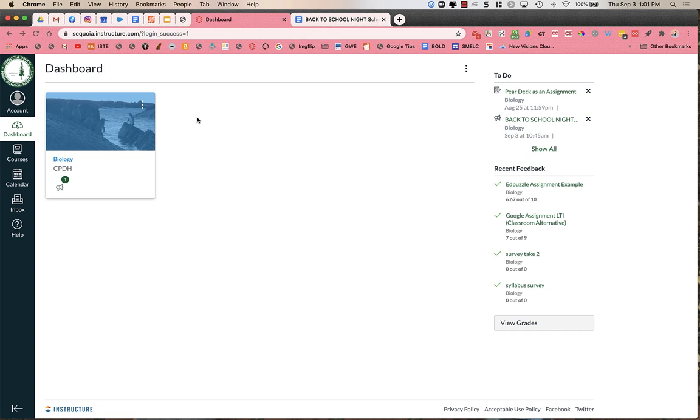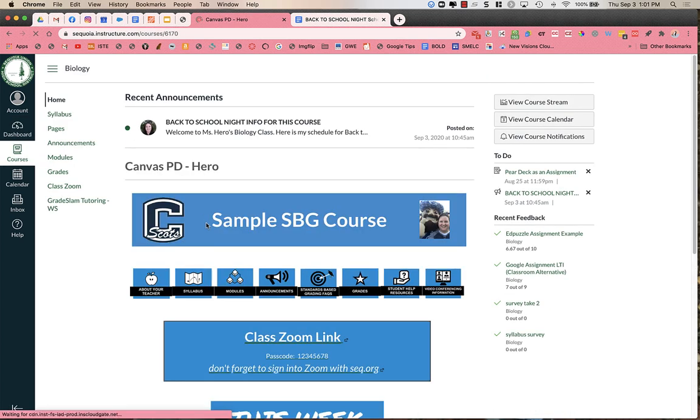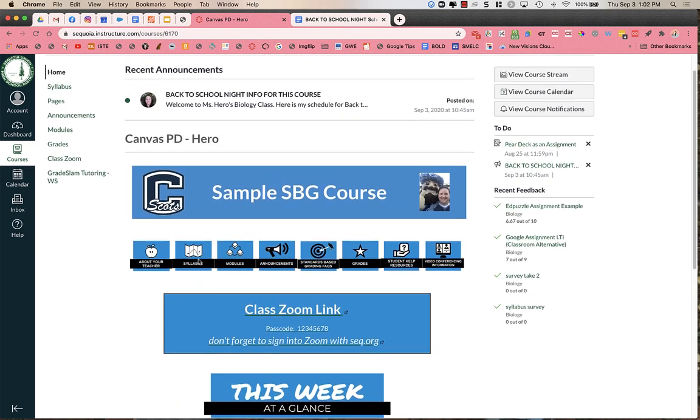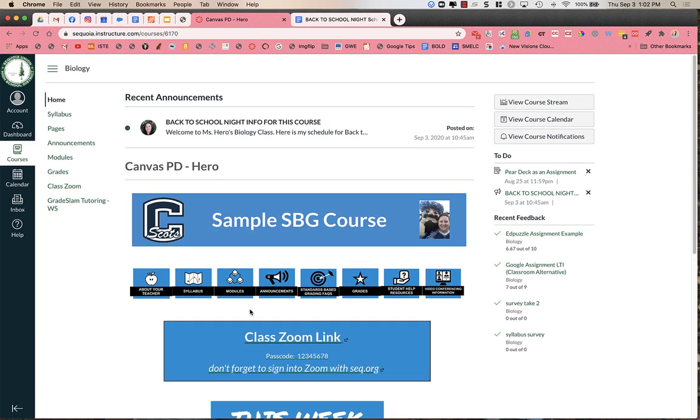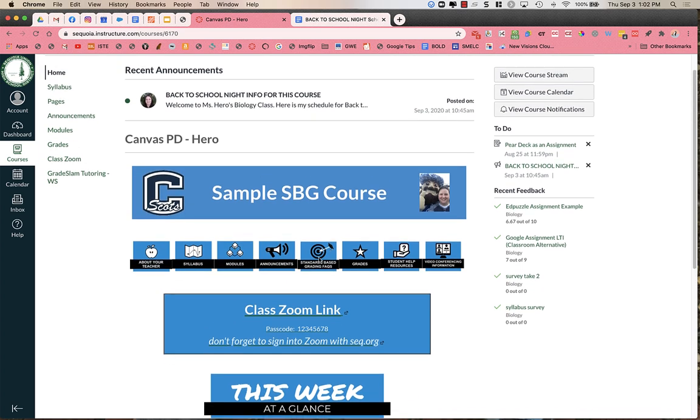When it comes to the correct time for the course that you are going to on the Back to School Night schedule, you are going to click on the course to open it up, and you will see some information on the home page. You might see a Zoom link. This is the class Zoom link. This is not the Back to School Night Zoom link.